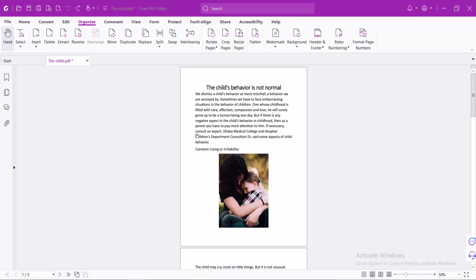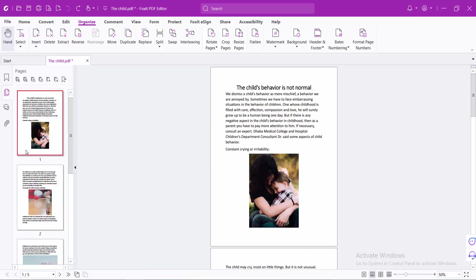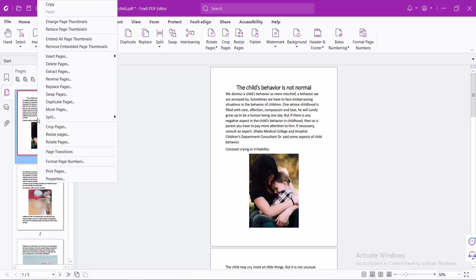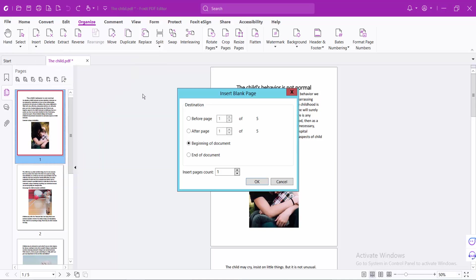I will add blank pages at the end of the document. First, open your PDF file and select the thumbnail option. Now click the right button and select the Insert Pages option, then select the blank page option. Here you will find End of Document.